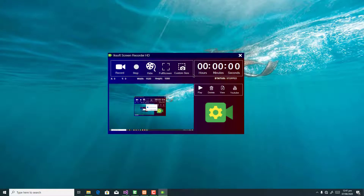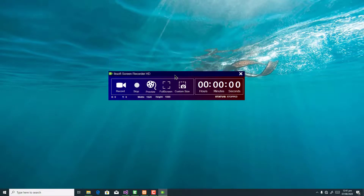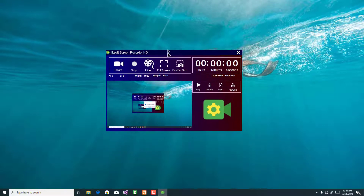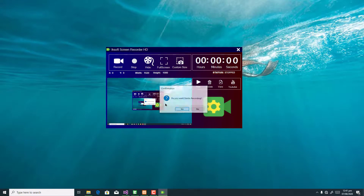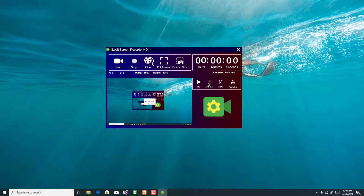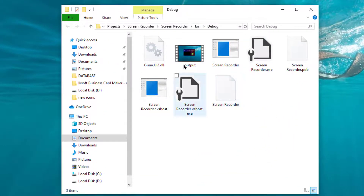Subscribe to my channel for more exciting videos so you won't miss any upcoming episode. You can click on YouTube to visit our channel and subscribe. You can delete your video, and you can click on view — it will navigate you to where your video output file is.